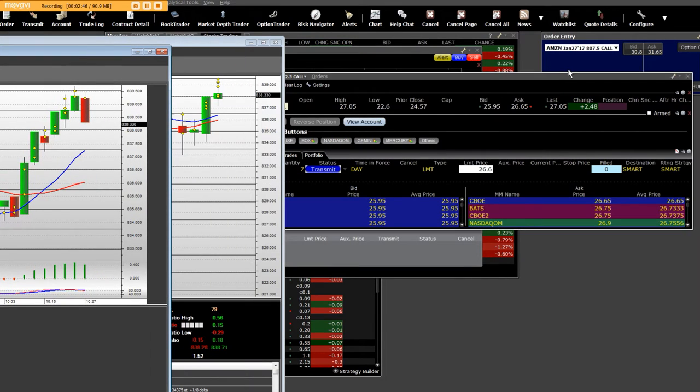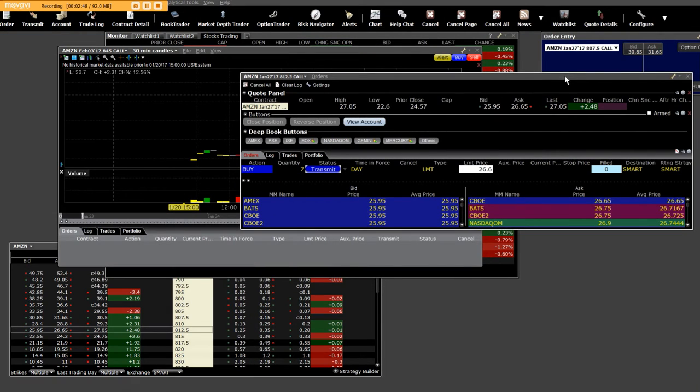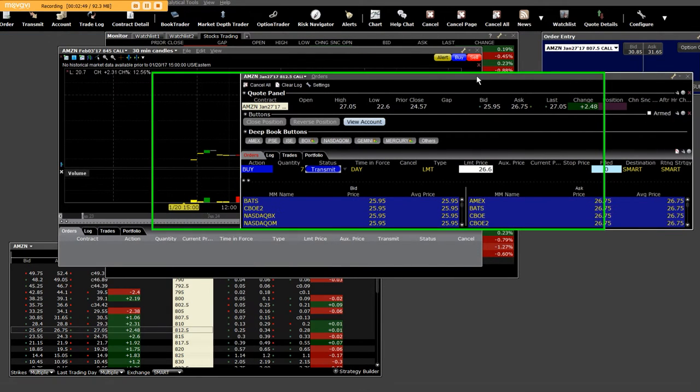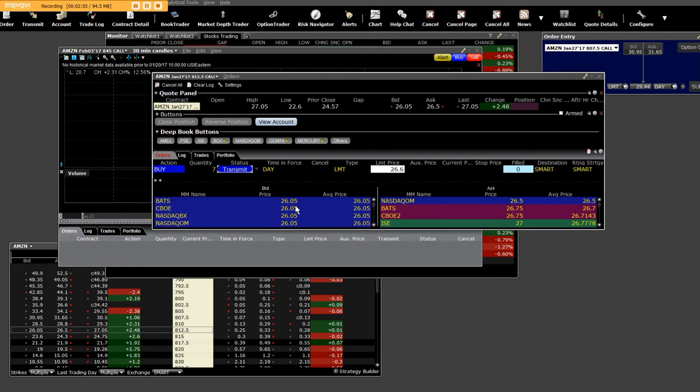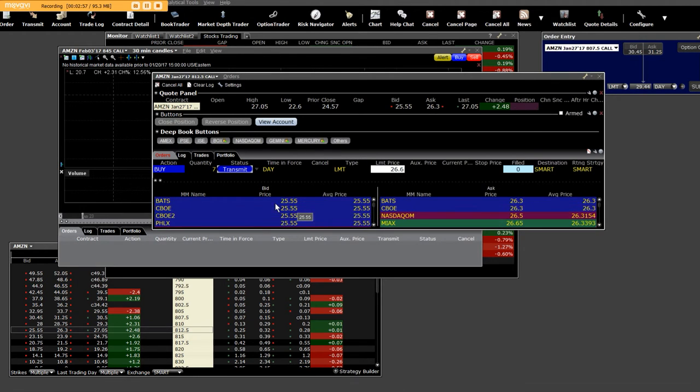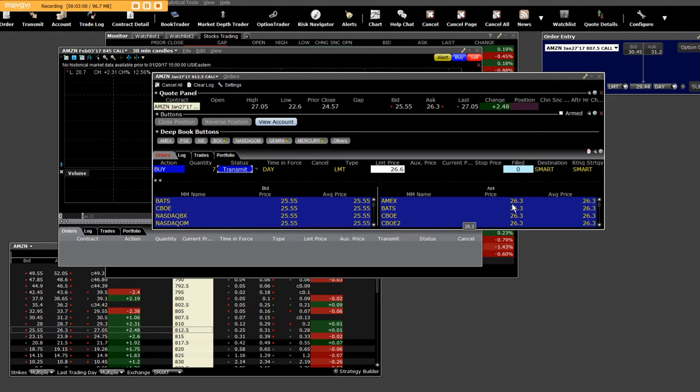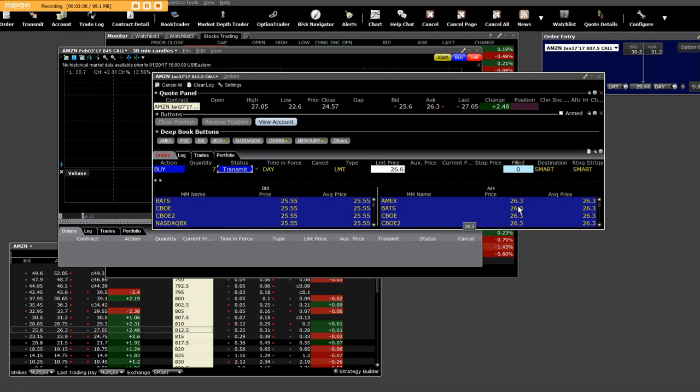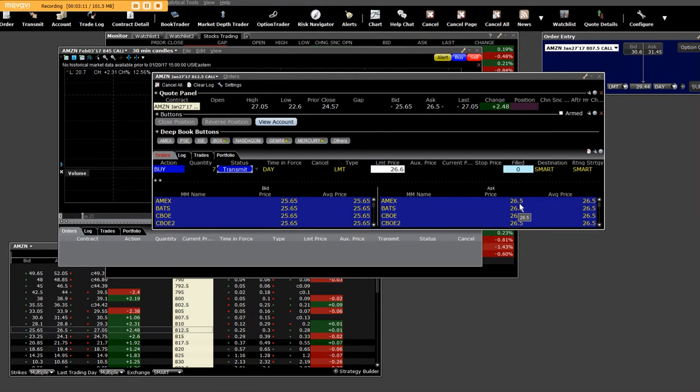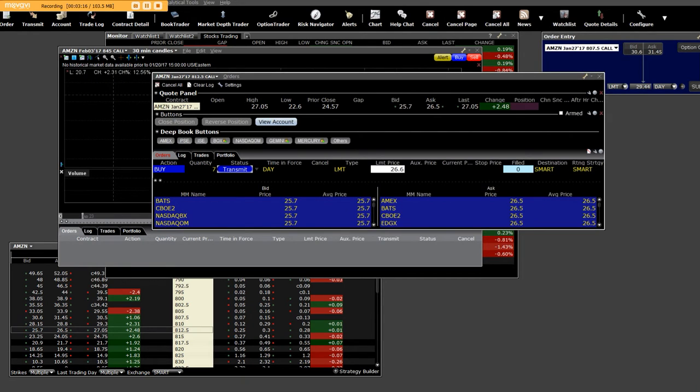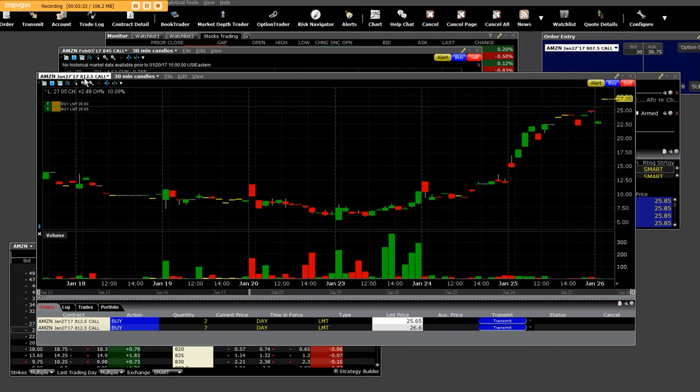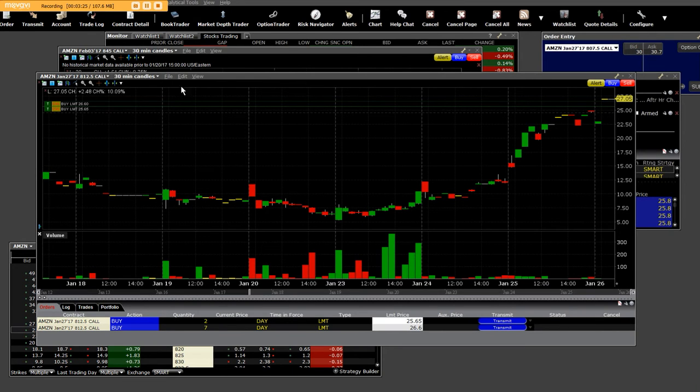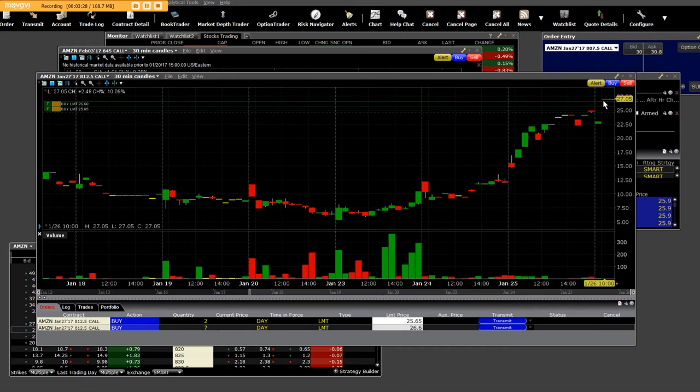Not only that, we have over here 812.5 calls and they're 26 by 26.5. We're going to see what we have to do. I'm going to tell him to put the limit order out and change it to 26.2, and we will get hit no matter what. I'm also going to pull up the call chart. This is a weekly option. It's an 812.5 call option on a 30-minute chart. We know all of you option traders have never seen these charts.